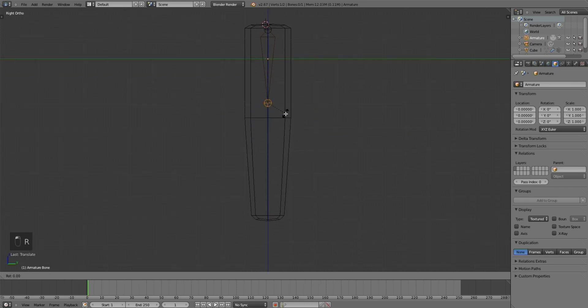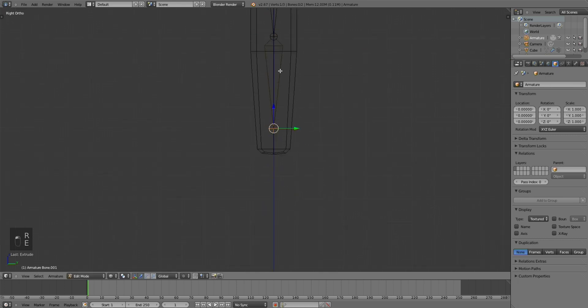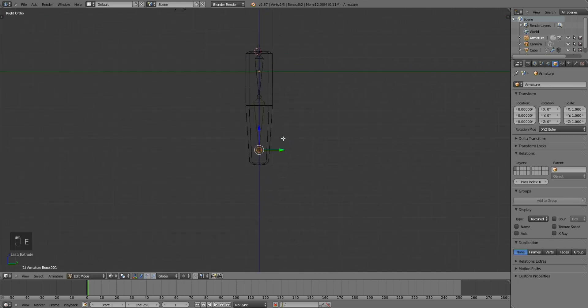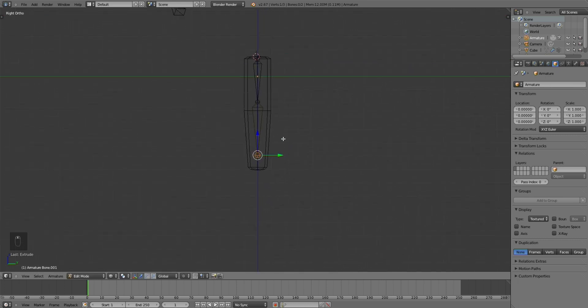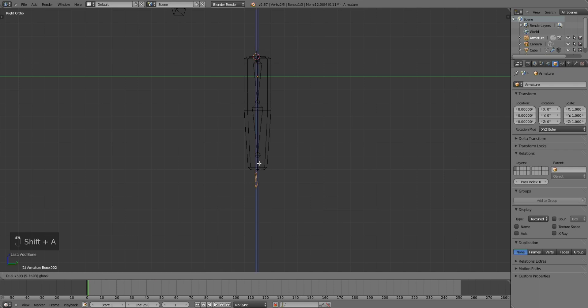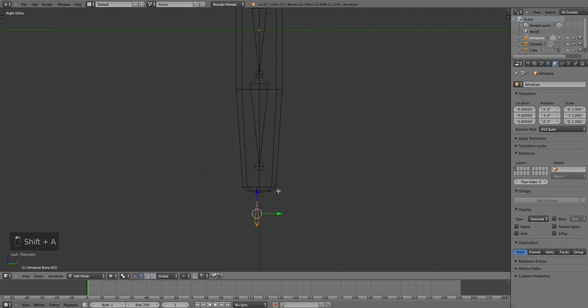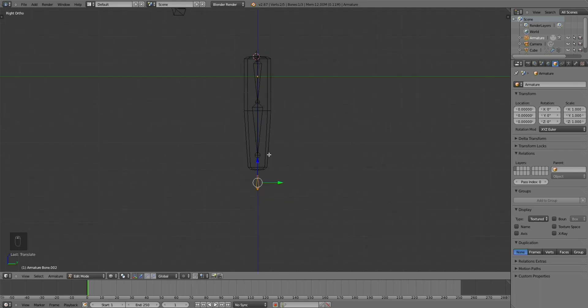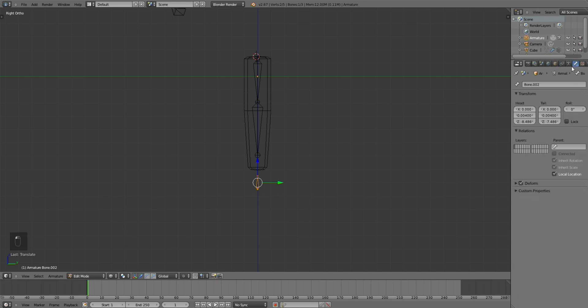Just extruding down our bones. And for the final bone that does the control, you just need to add a single bone. It can't be extruded. Otherwise it won't work. And let's name this Control.